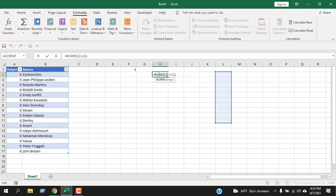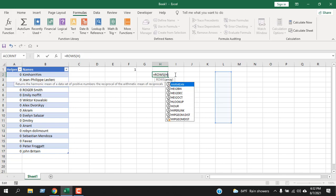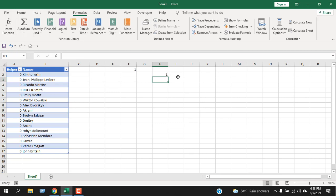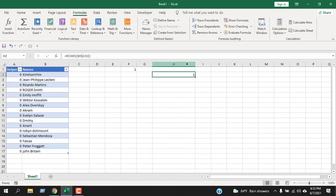Now, why is this important? If I write here, let's say cell h2, now fix that, then write colon, then write h2 again. If I press enter, it says one, right? Because from cell h2 to cell h2, you will have only one row.